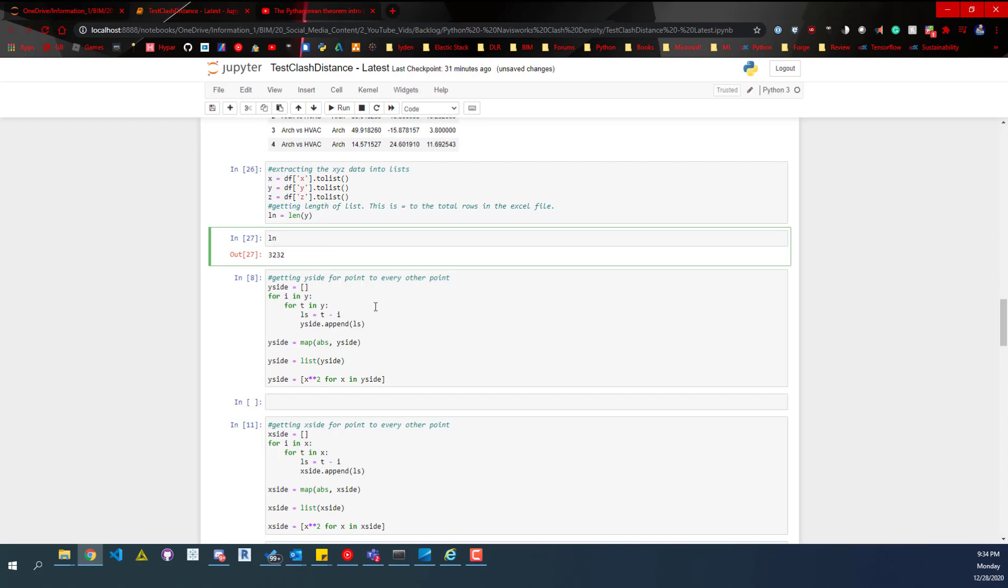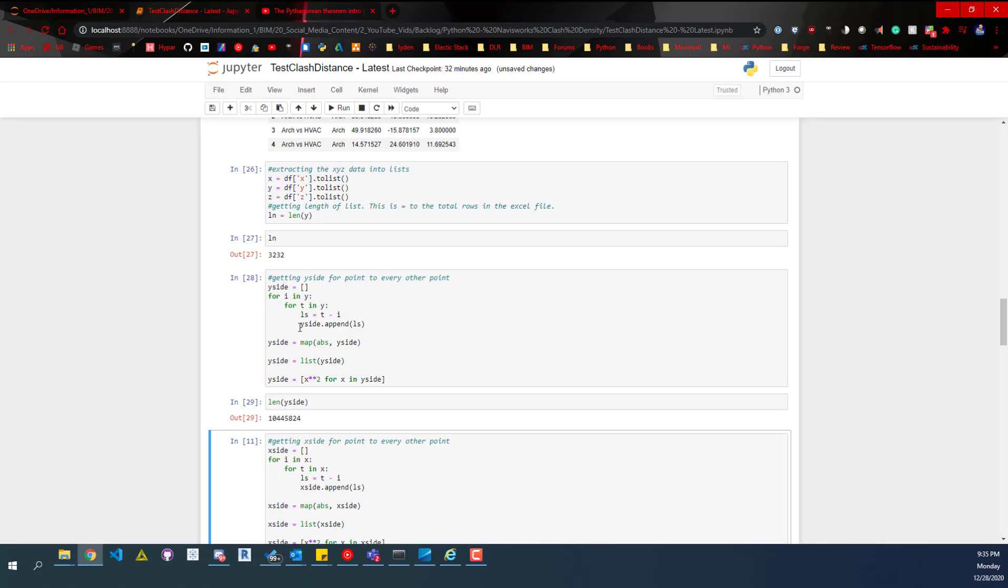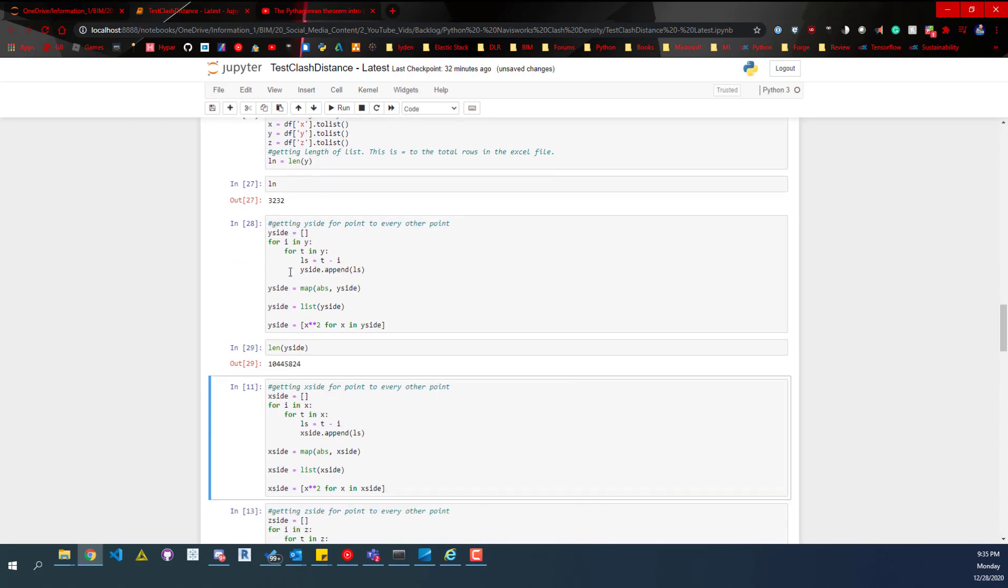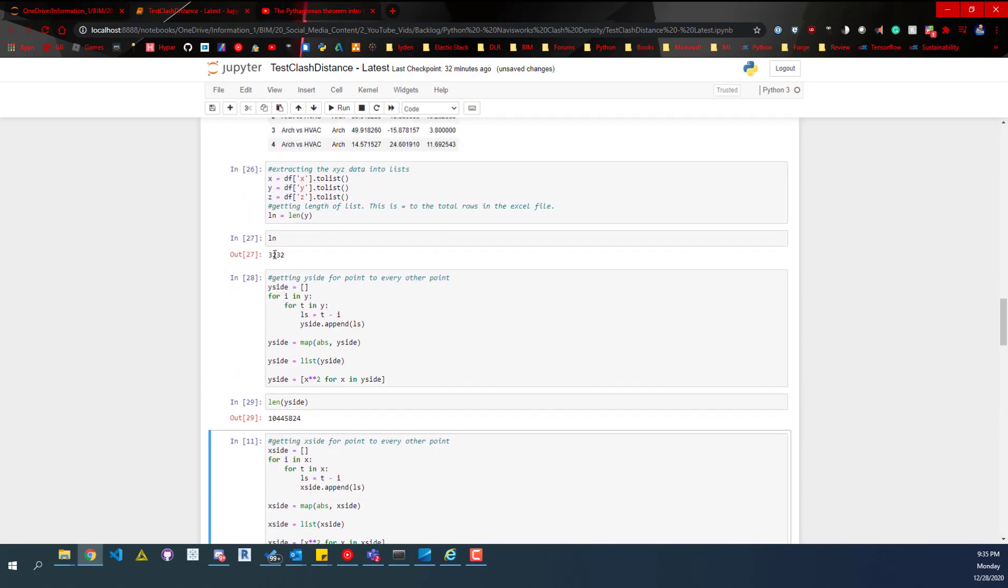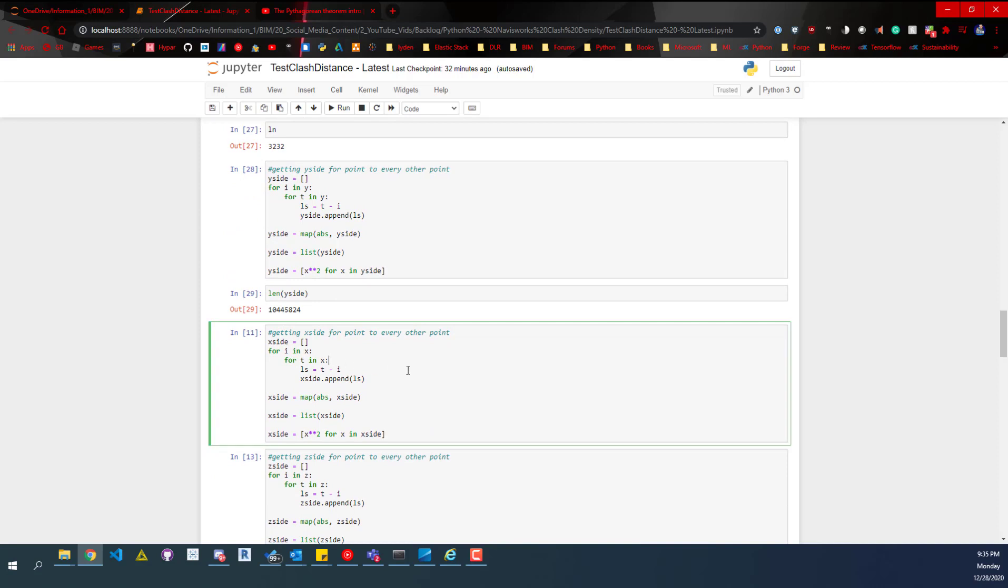Then we're going to add up all those values. So first we'll run this, and I'm going to show you the length of this list. This does take a while to run. As you can imagine, 3,200 is a lot. But if you have 10,000, there's going to be a lot more than 10 million values. This is taking one point and then getting the y side, the y axis of where that point is, just the length in the y to each clash point. So one point to every other point, goes down to the next one, and then goes one point to every other point. And we do the same thing for the x side.